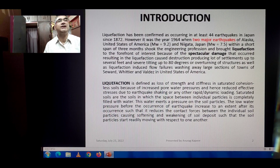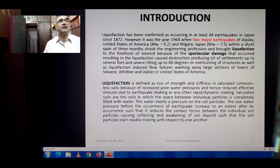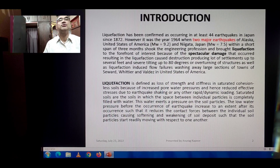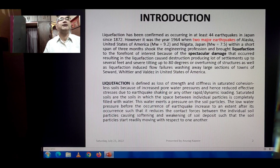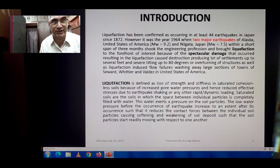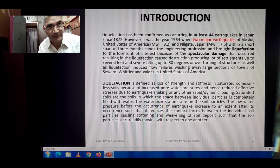Liquefaction is defined as the loss of strength and stiffness in saturated cohesionless soils — whether partially or fully saturated — because of increased pore water pressures and hence reduced effective stresses due to earthquake shaking or any other rapid dynamic loading. In this context, we are discussing earthquake shaking and its after-effects only.